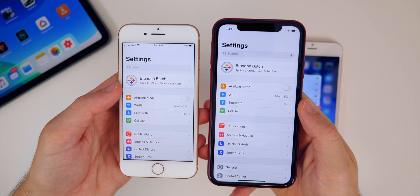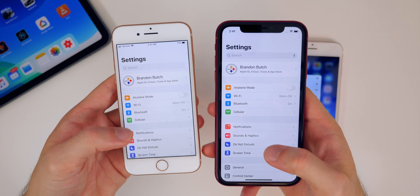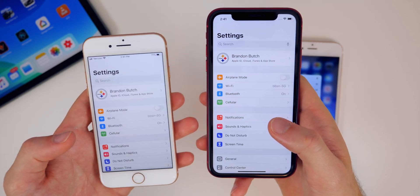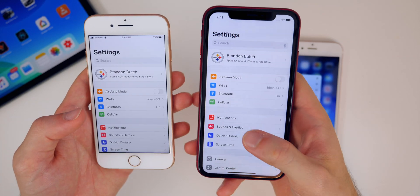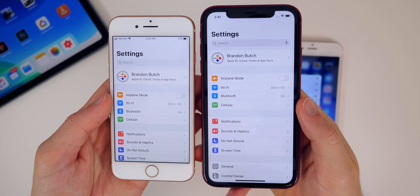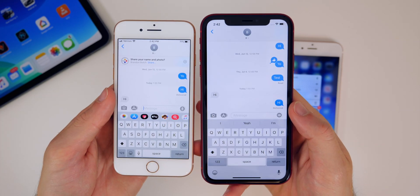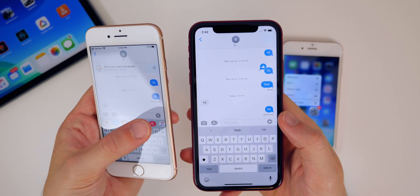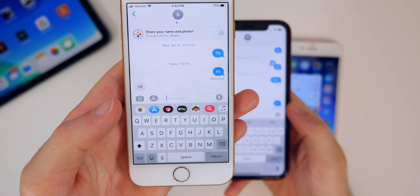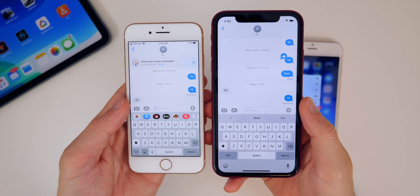Another major change in iOS 13 beta 4 is the Settings page. The icons on the left-hand side are a little bit smaller, and there seems to be more padding between each element — like Notifications, Sounds, Do Not Disturb, Screen Time — which makes for a much cleaner-looking settings panel. Also, inside the Messages app, the voice message microphone icon has been updated and looks a bit better than it did in beta 3.